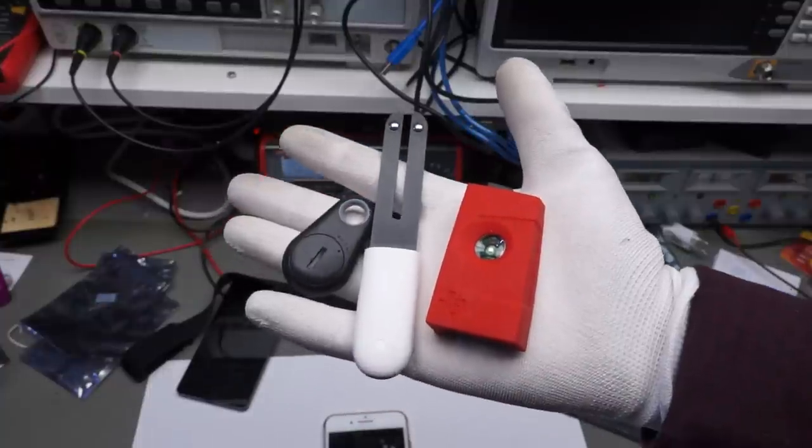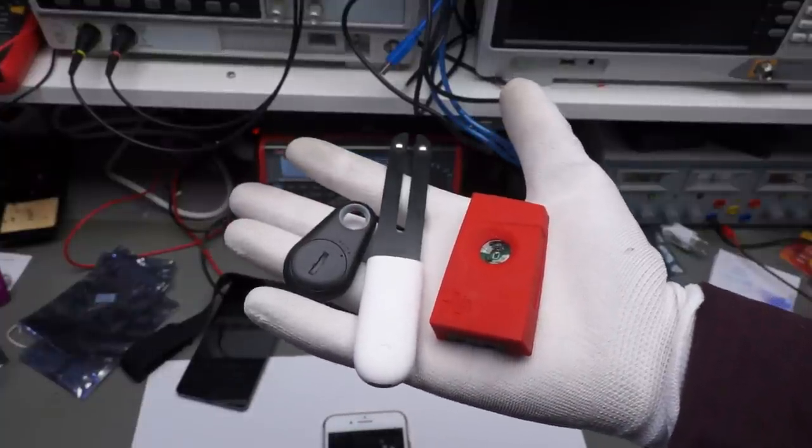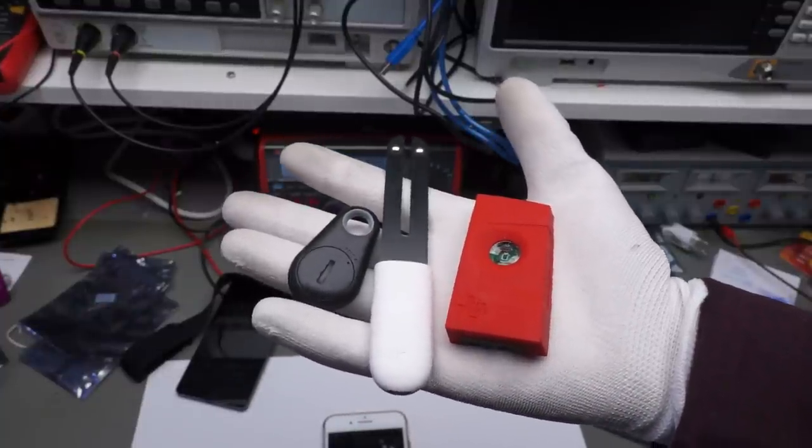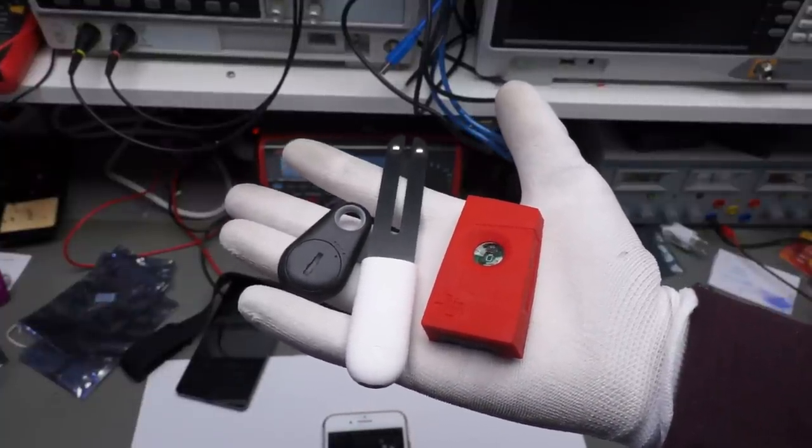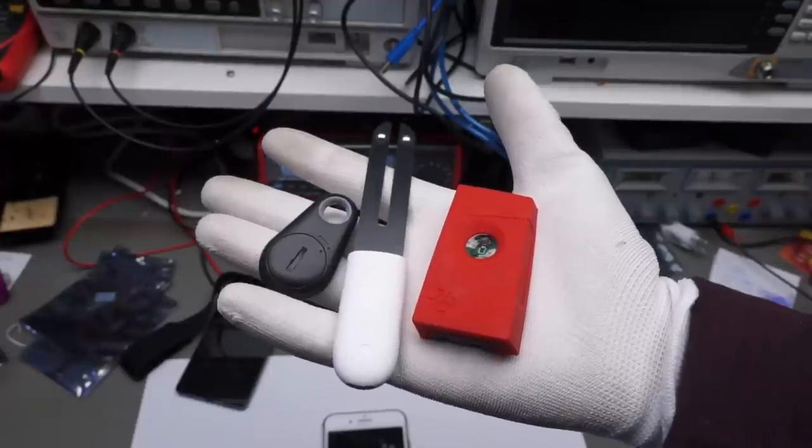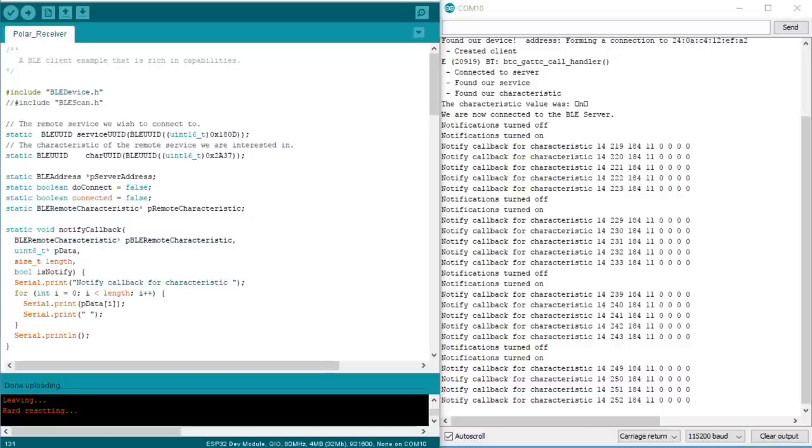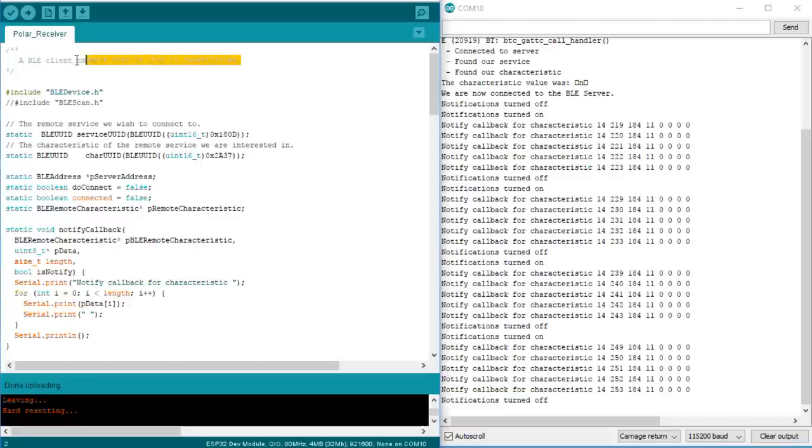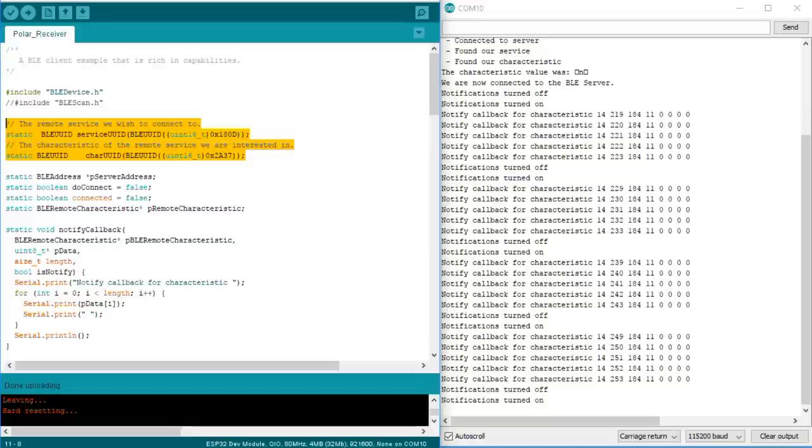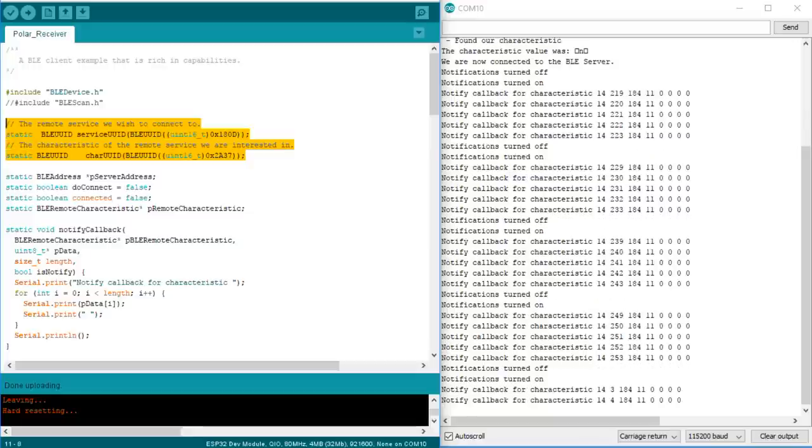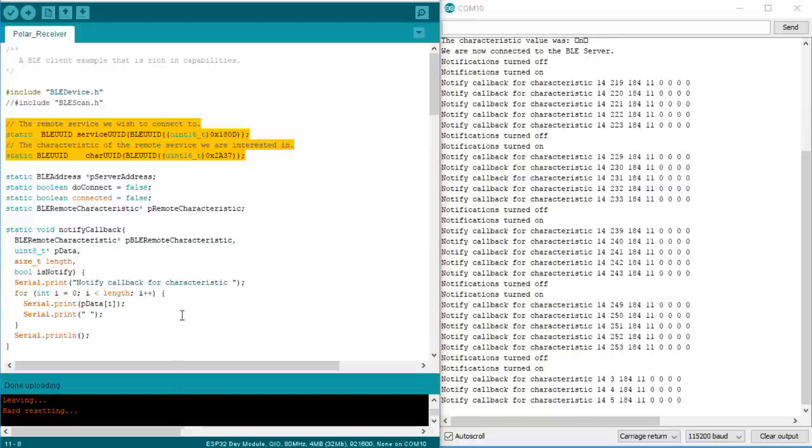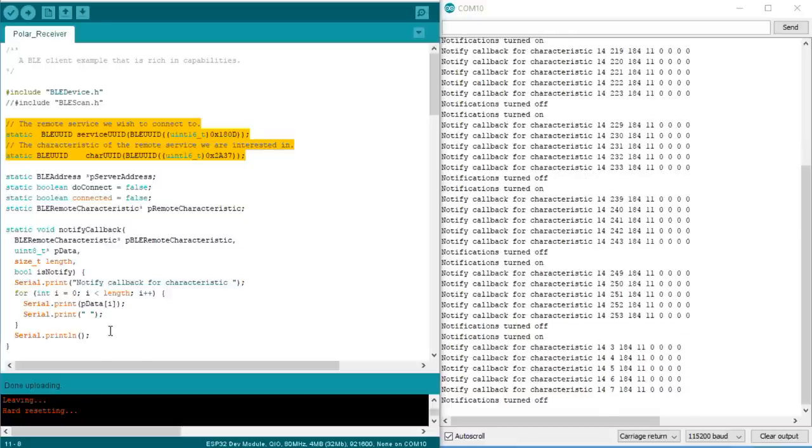But of course, we also want that our ESPs work with commercially available sensors. This is why we also need a client sketch. I use our newly built heart rate sensor to do the testing. This client sketch is also based on Neil Kolben's client example. First, we have to define the same service and characteristics as used by the sensor. Also here, we use the short version of the UUIDs. The rest stays more or less the same as in the example file.